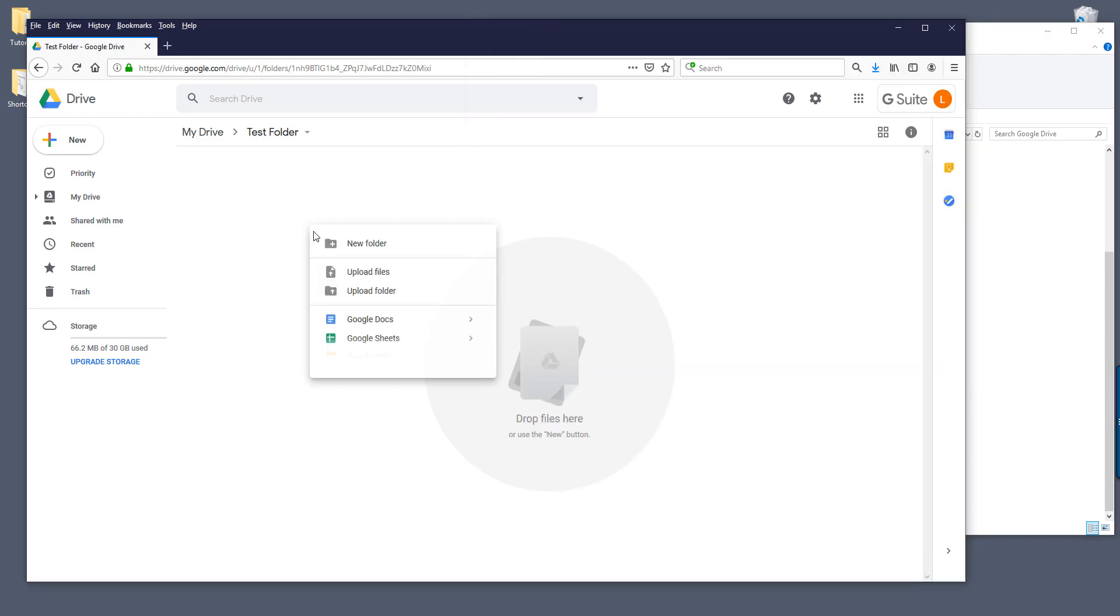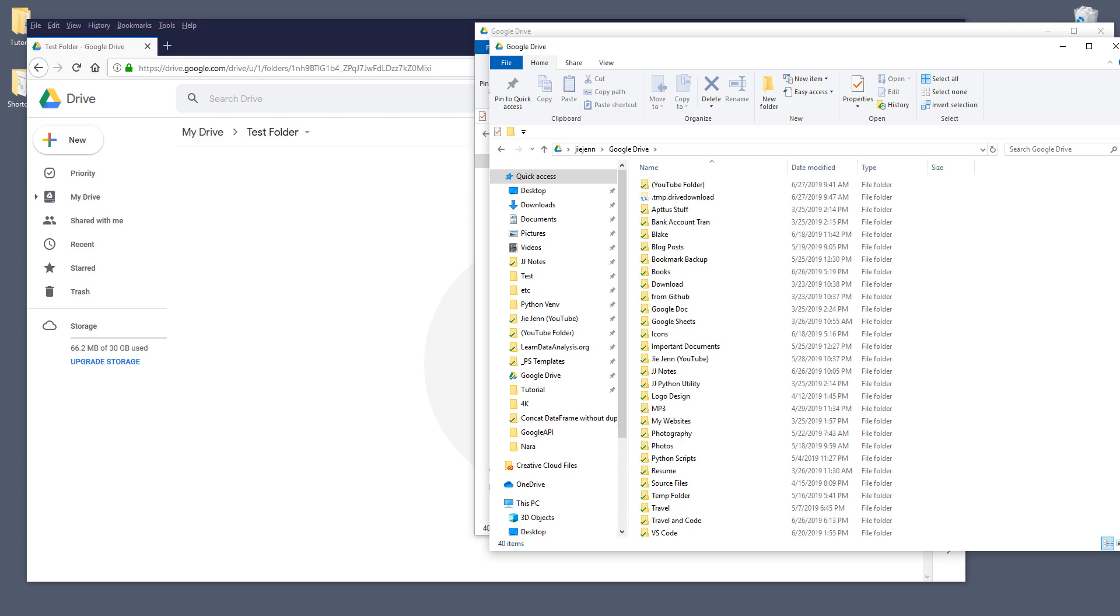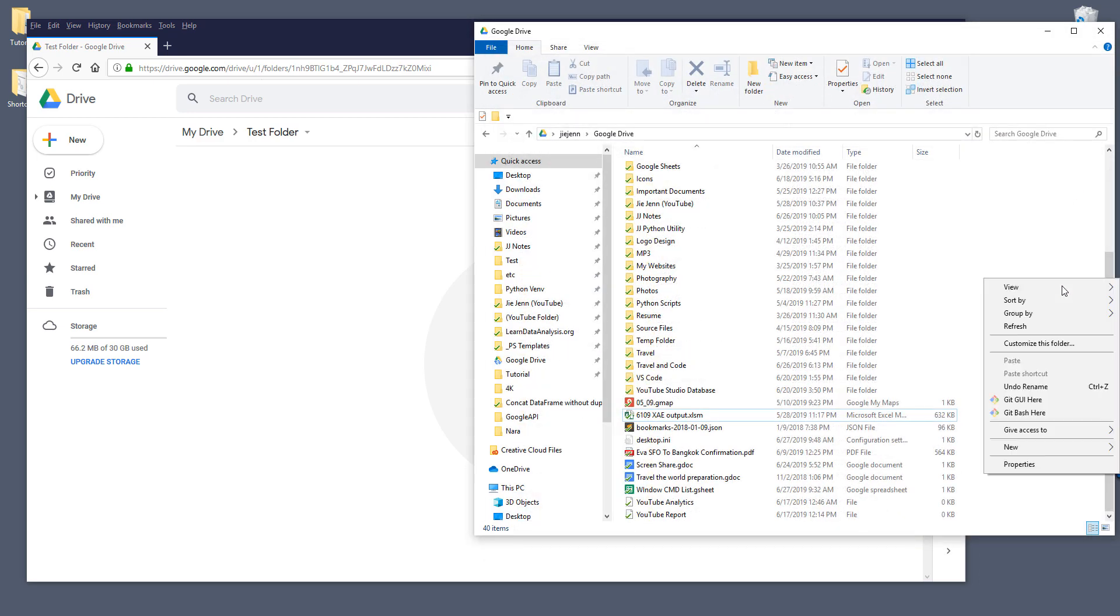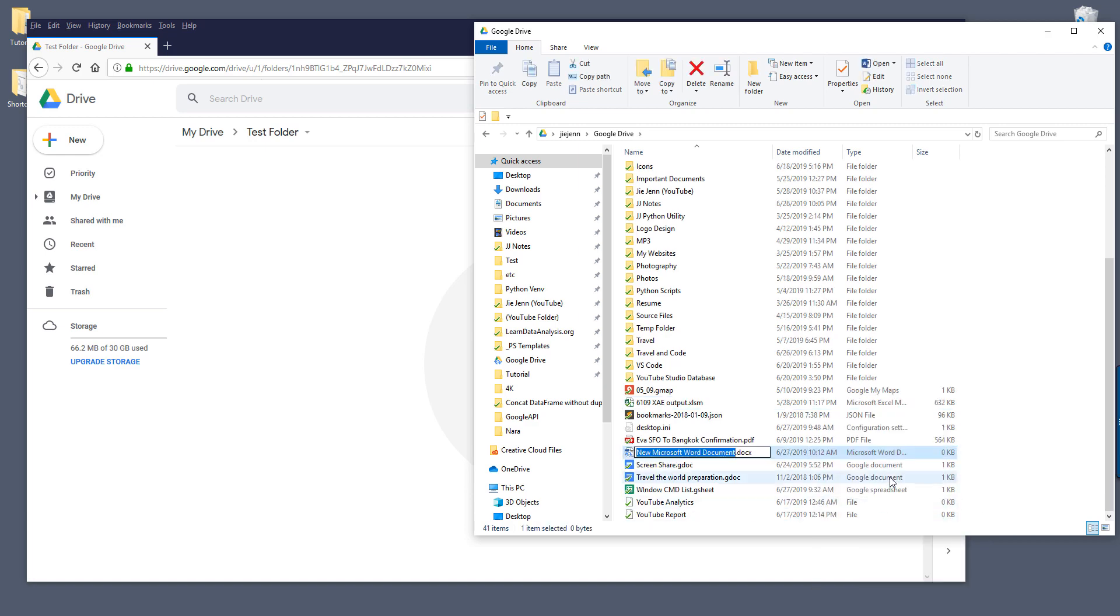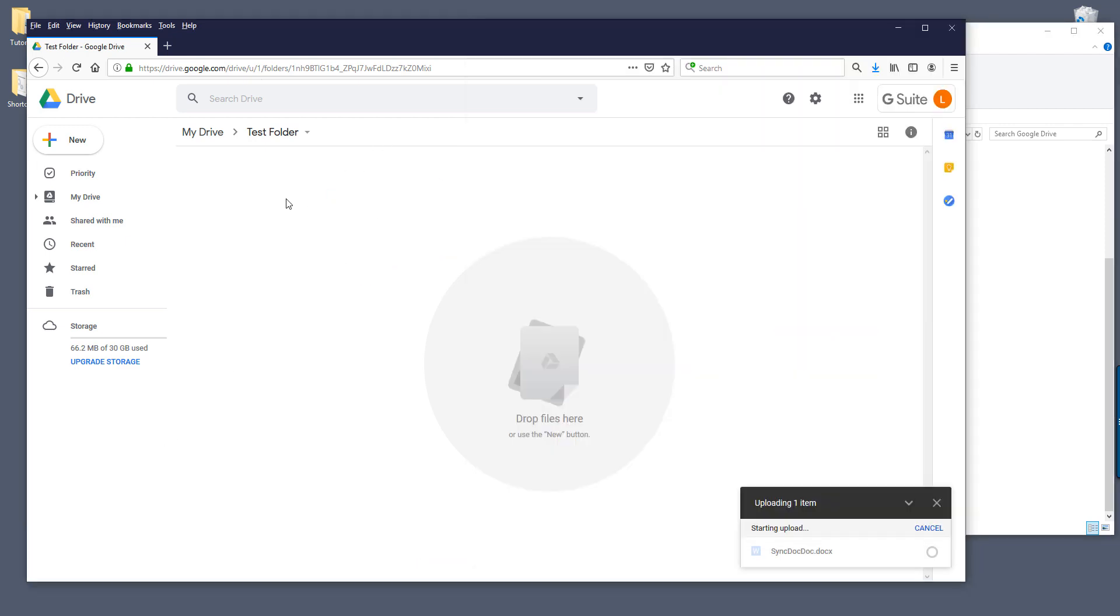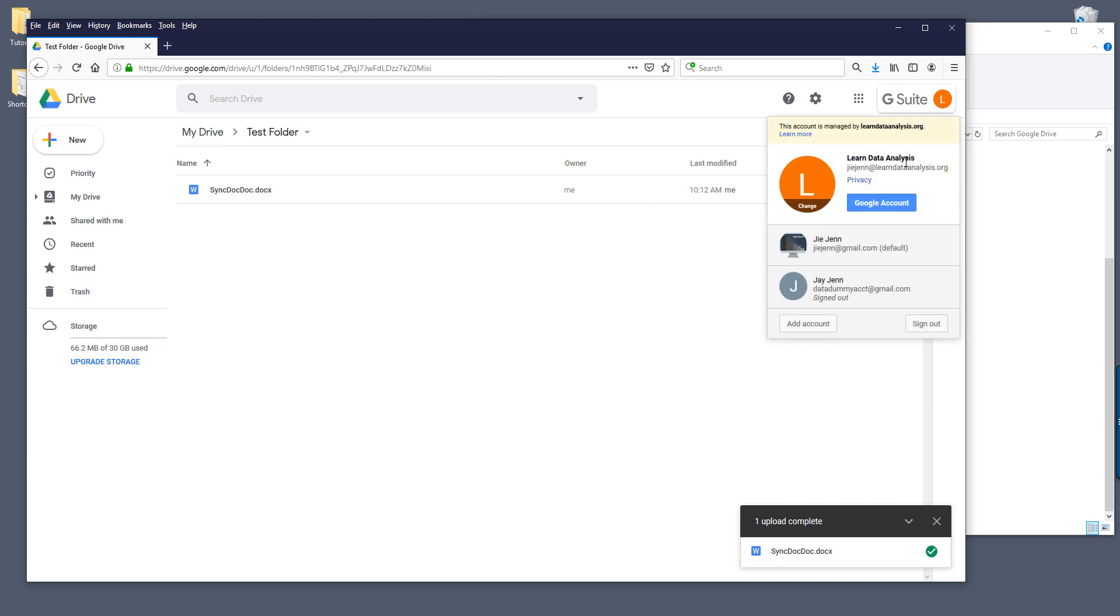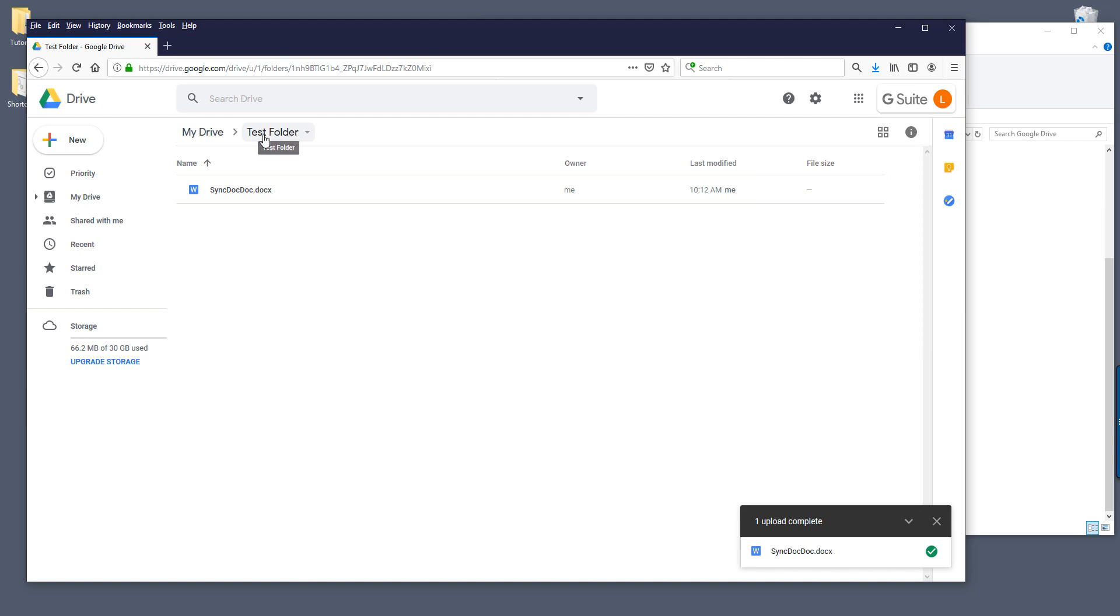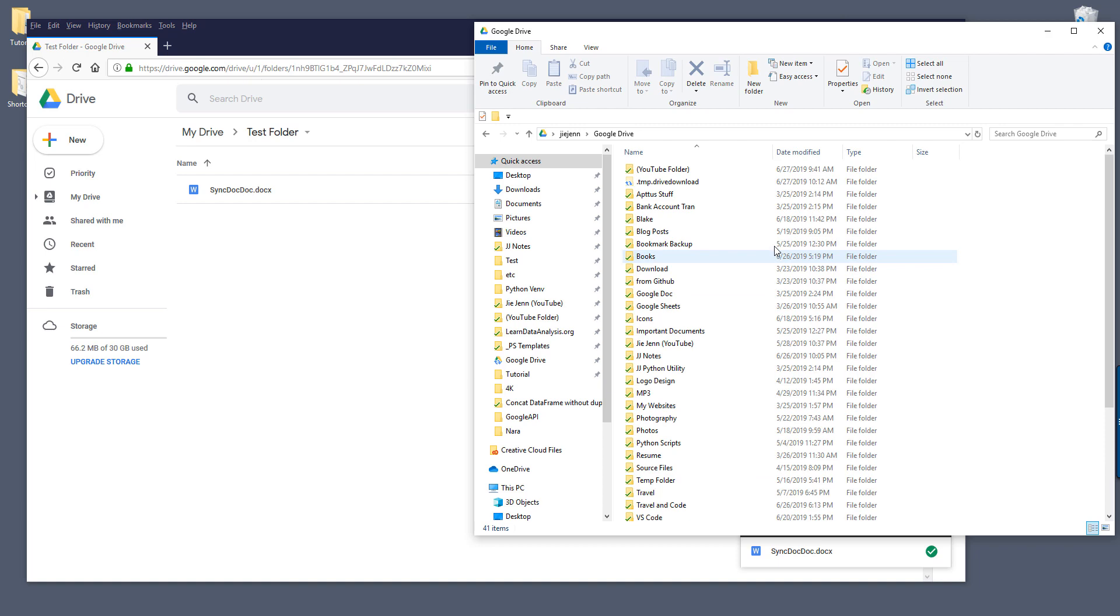And in the test folder I'm going to drag a couple dummy files. Let me do this, I'm going to create a new Excel file. Okay, this file should be okay. I'm going to call this sync doc. I'm going to drag this file to my test folder account.